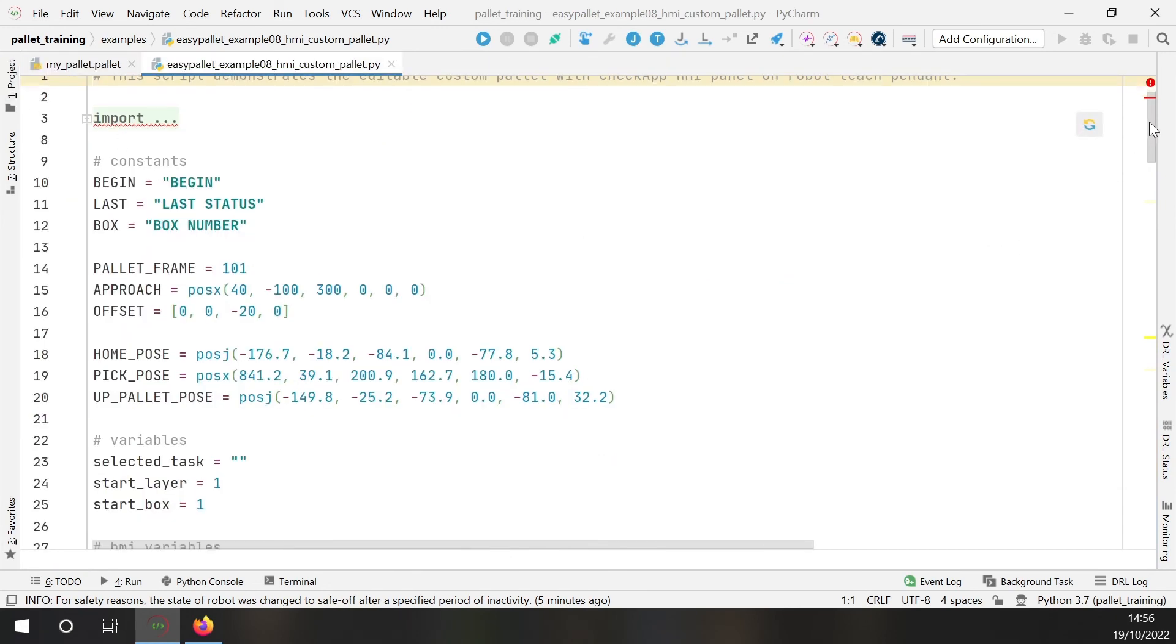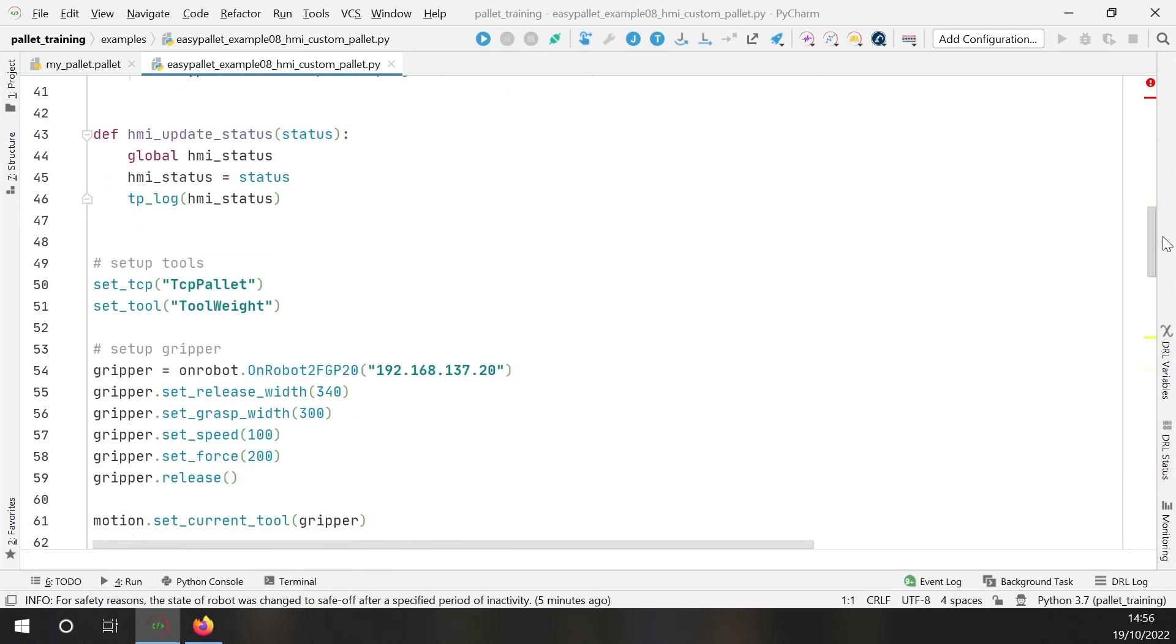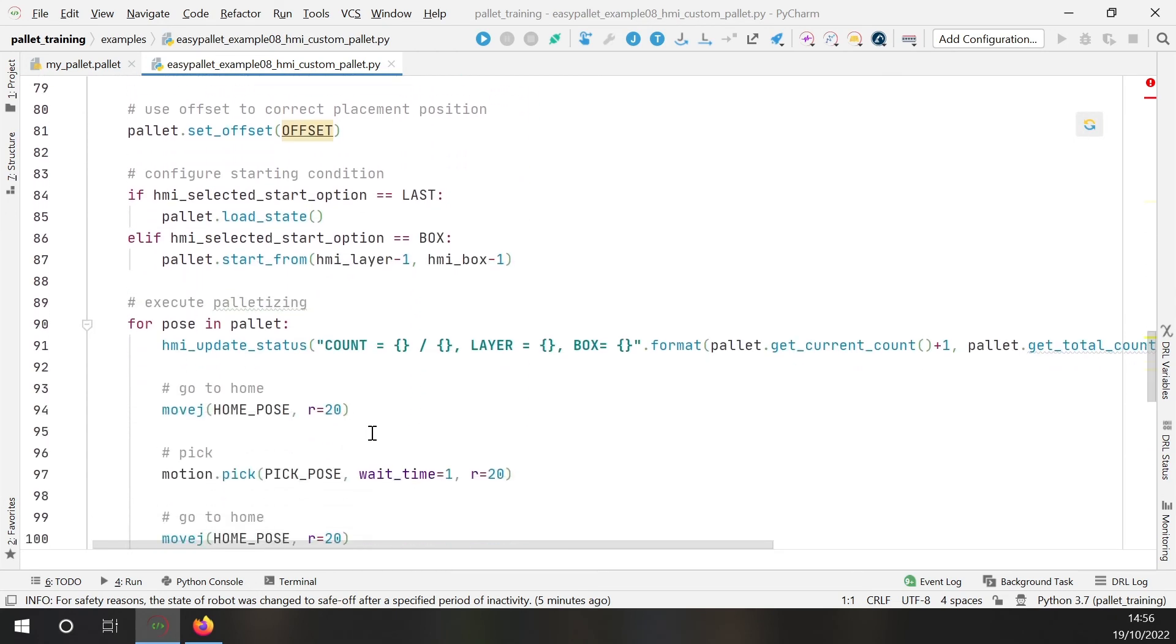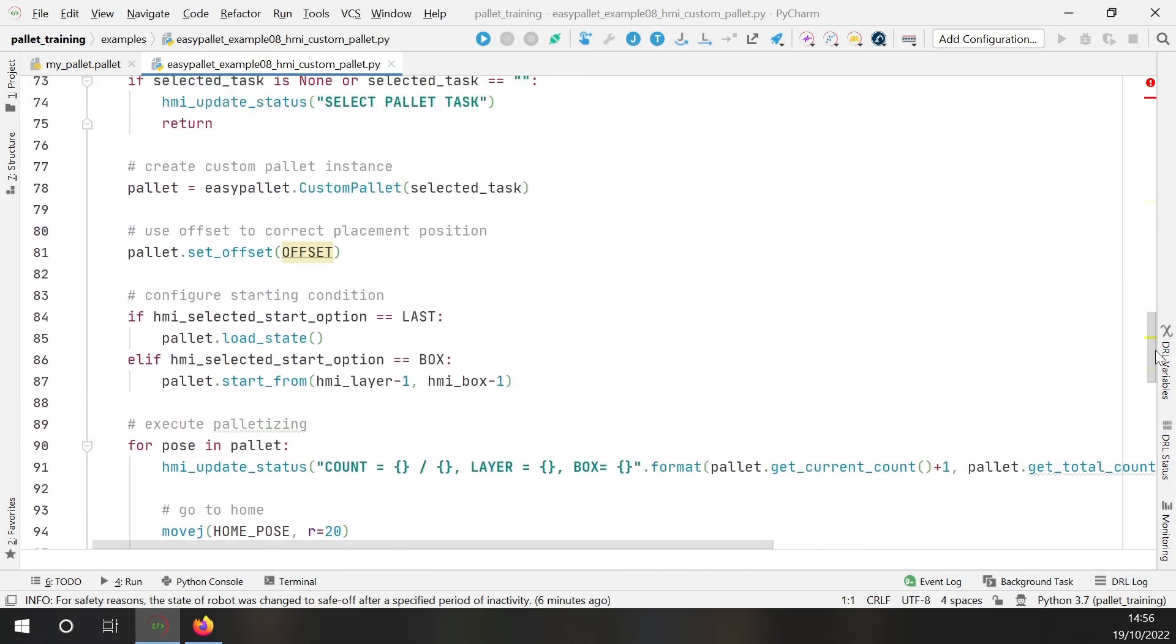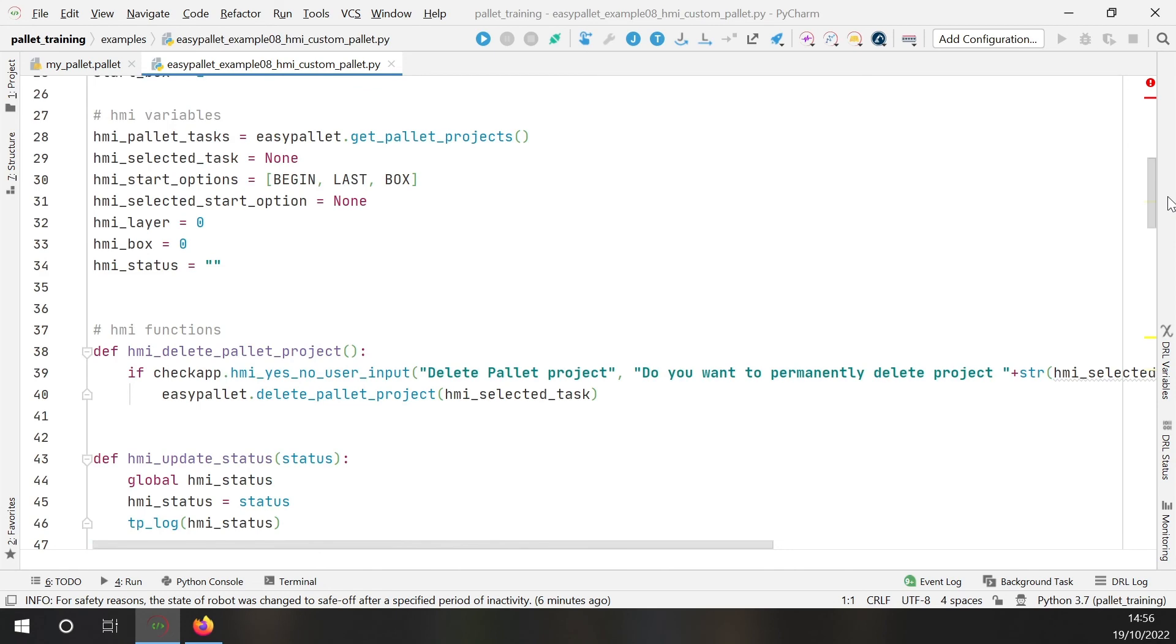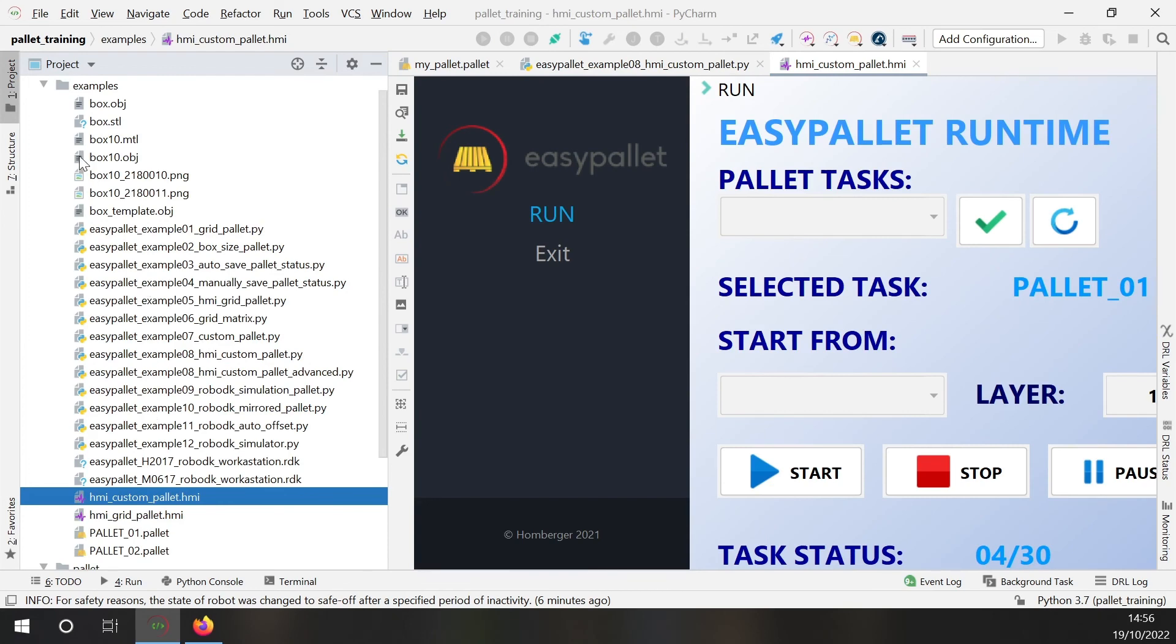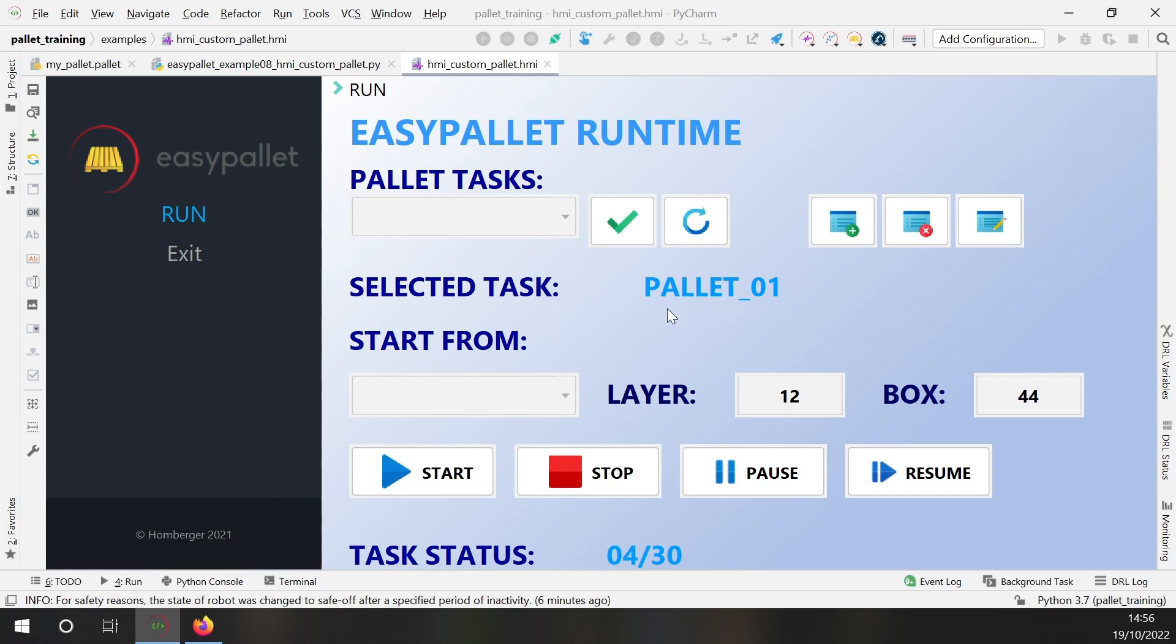So in this situation, actually I've got something very similar to what we have just done. So I've got a custom pallet instance, and then I perform some motion to execute the palletizing. What we have in this example is the customized HMI pallet developed with checkapp function. You can see here the custom pallet. So with this kind of solution, we let the user the possibility to add, remove or modify pallet configuration. And then we have some options to start, stop and choose where to start. So there are a lot of functions here that can be useful to set up a completely customized palletizing solution.